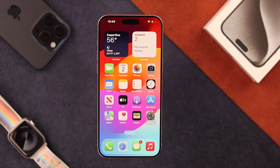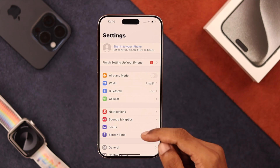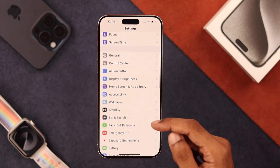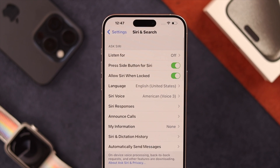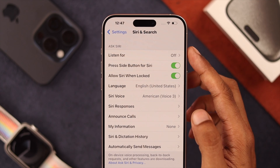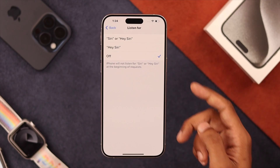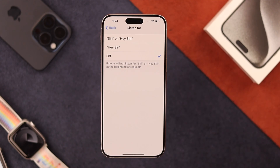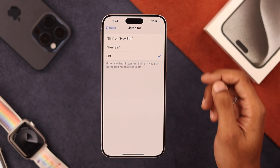That's not all. To enable Hey Siri, we need to go to Settings. So let's open Settings, then find Siri and Search. From here, to enable Listen for Hey Siri, we will tap on Listen For. You can see it's turned off, so you can either choose Hey Siri, or Siri, or Hey Siri both as the prompt. We'll select both.